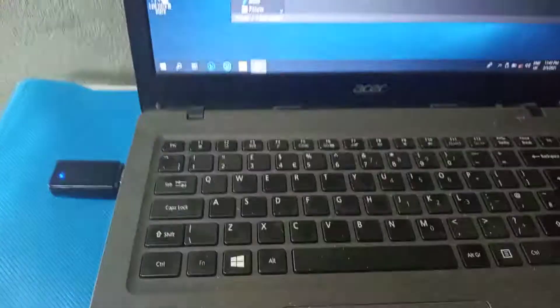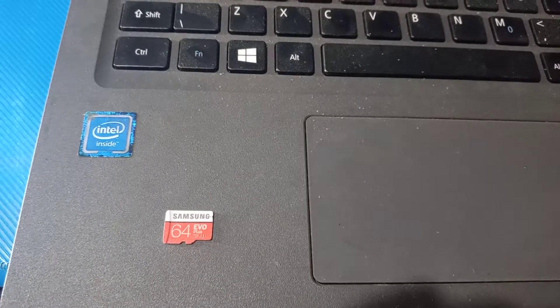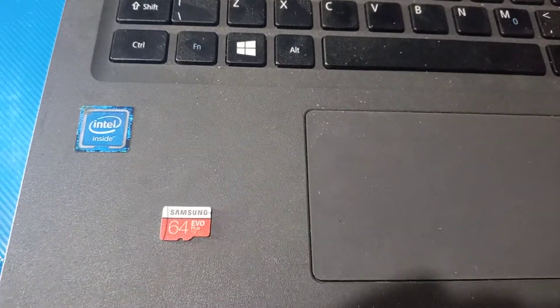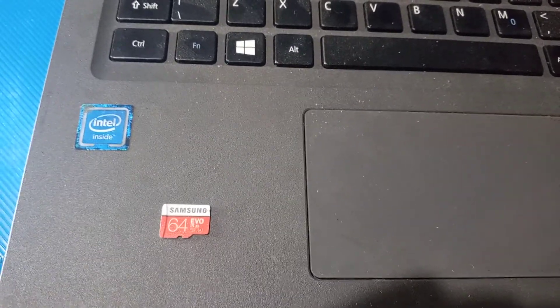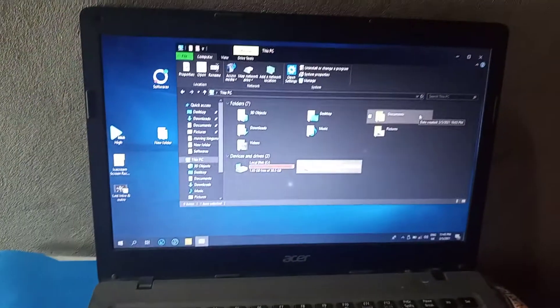And this is how you can format your 32GB memory card, and this way you can format your 64GB Evo Plus memory card. Okay, thanks for watching.